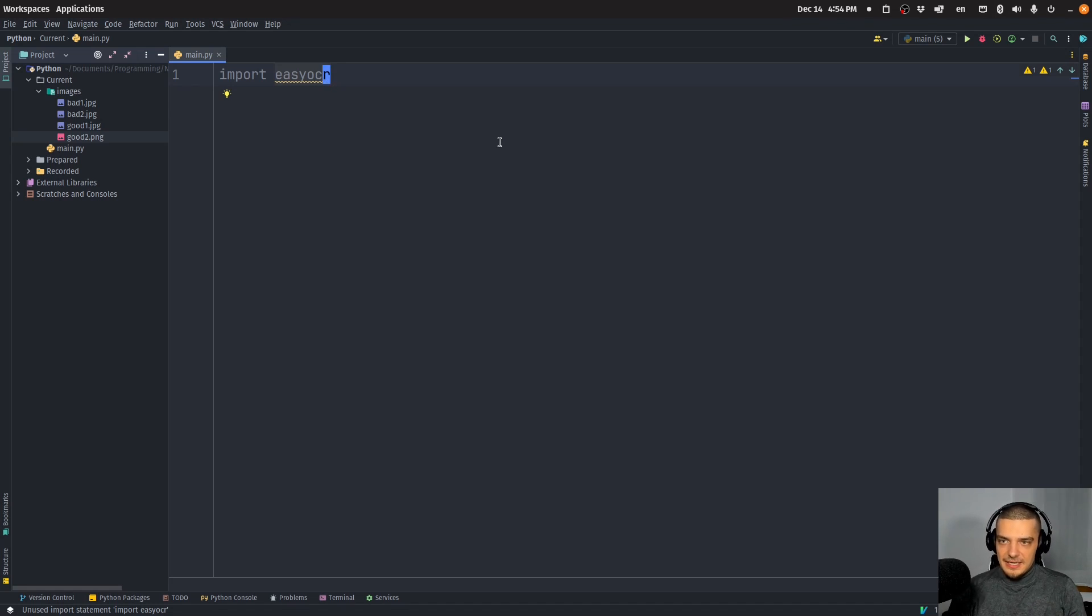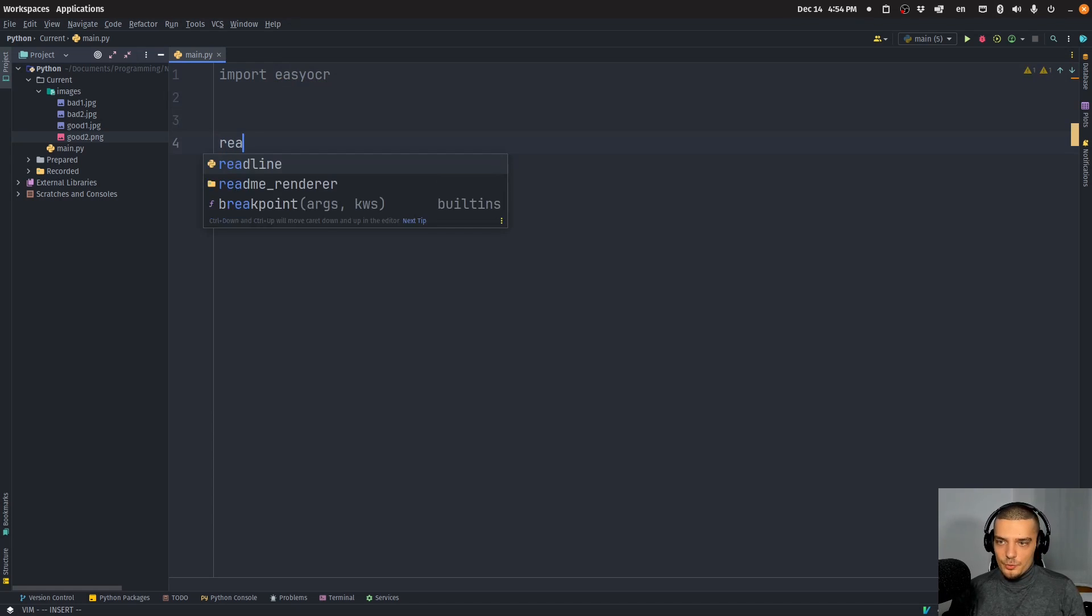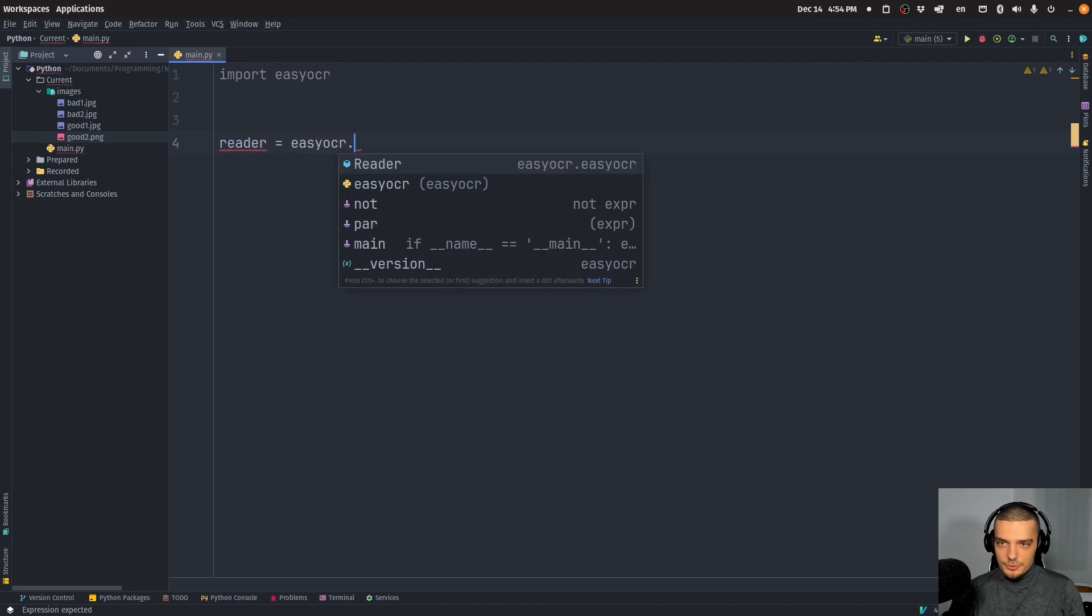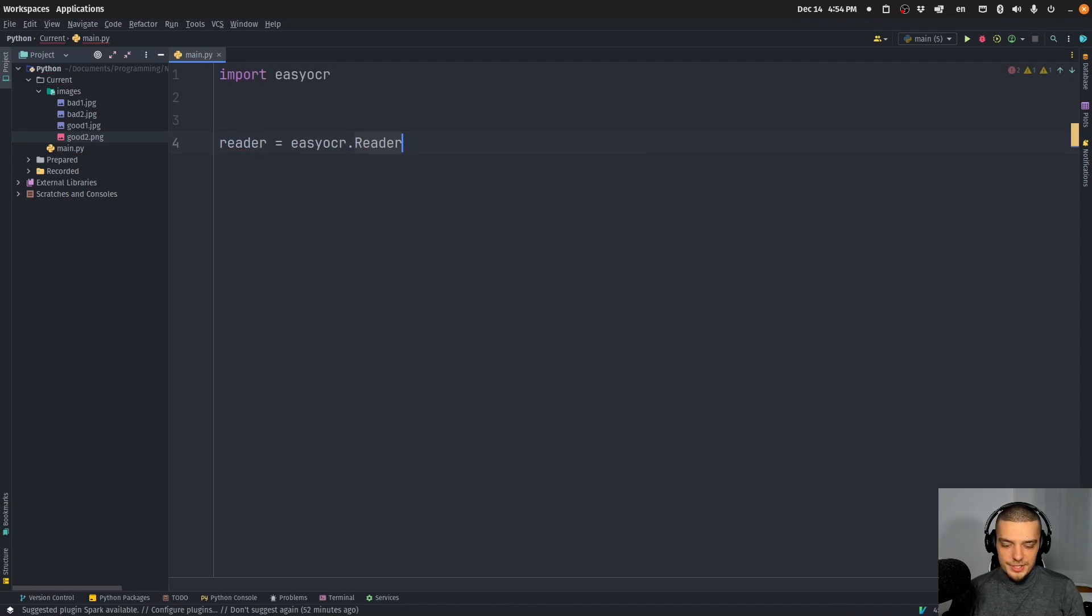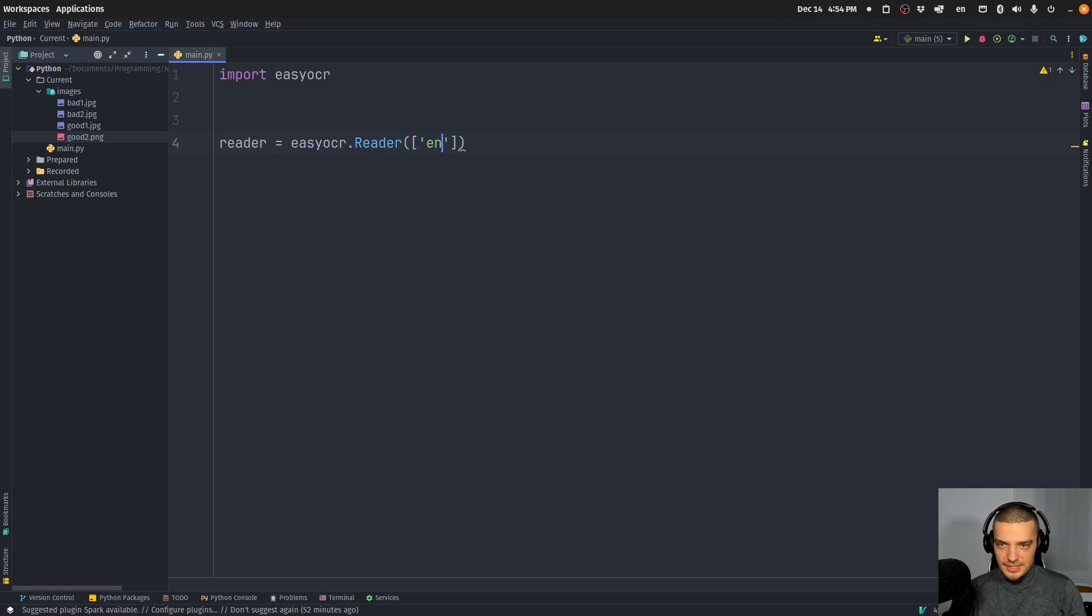So what we're going to do here is we're going to say first of all that the reader is going to be an easy OCR reader. And this reader is going to take as an argument here, language, a list of languages, and I'm going to just pass English here now.